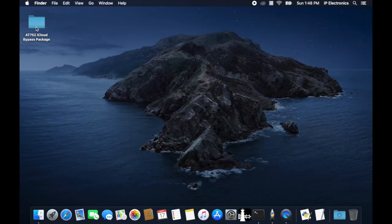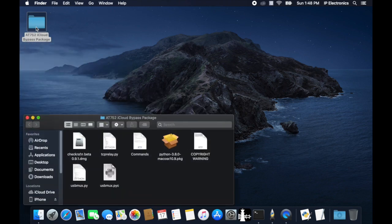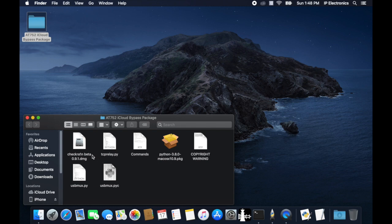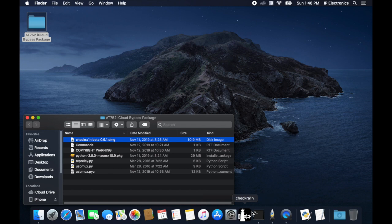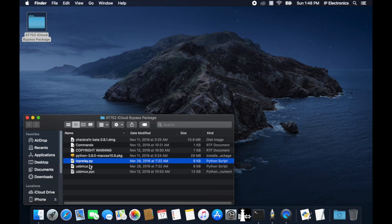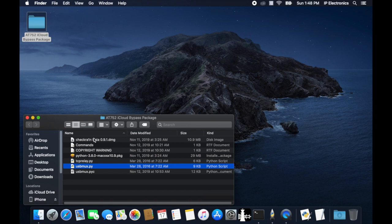Now go to the CheckRain iCloud package folder you just recently downloaded and open it. These are all the tools and files we're going to be needing for this bypass. You must install the CheckRain tool and the latest Python installer, since we will be needing this tool later on. The tcprelay.py file will run using Python launcher to send needed commands to our locked device, while the command text file contains the commands we will use later on in this bypass.